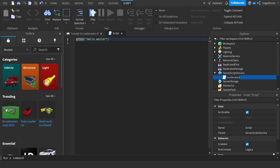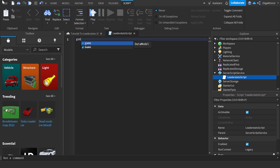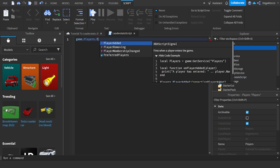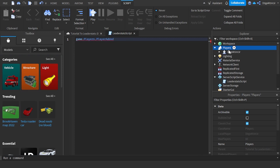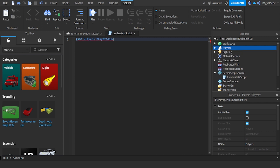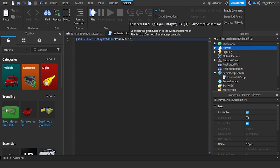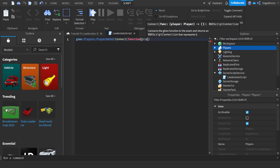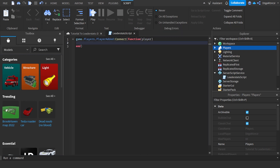Now we're going to make the leader stats. We want to get players, so type 'game.Players' - that's the game and then the Players folder - dot PlayerAdded, so whenever a player is added. Then connect a function with the player parameter.